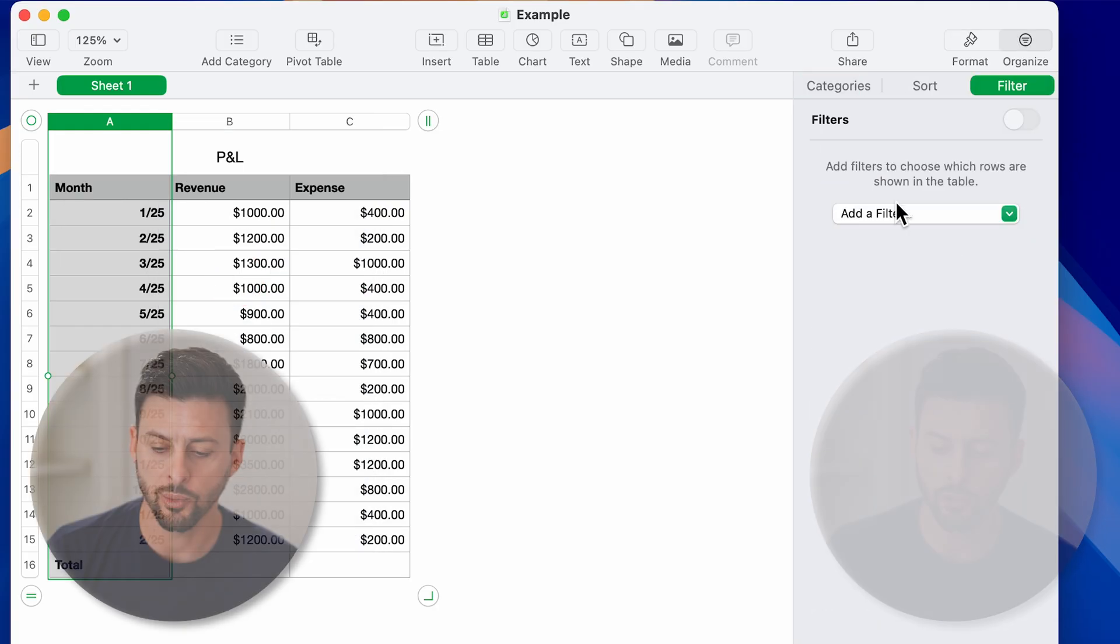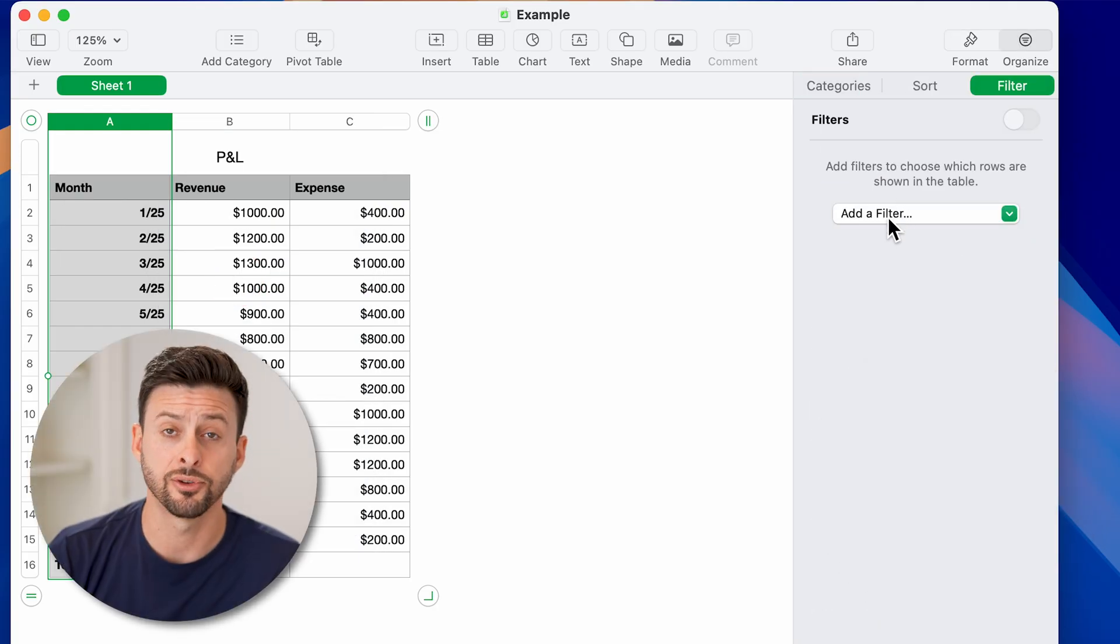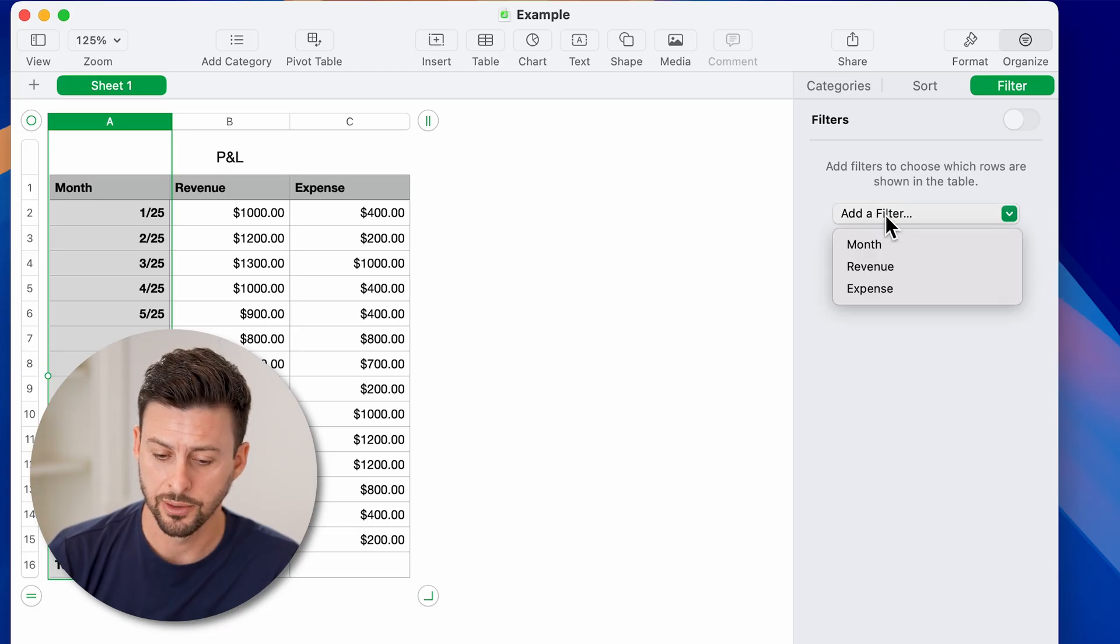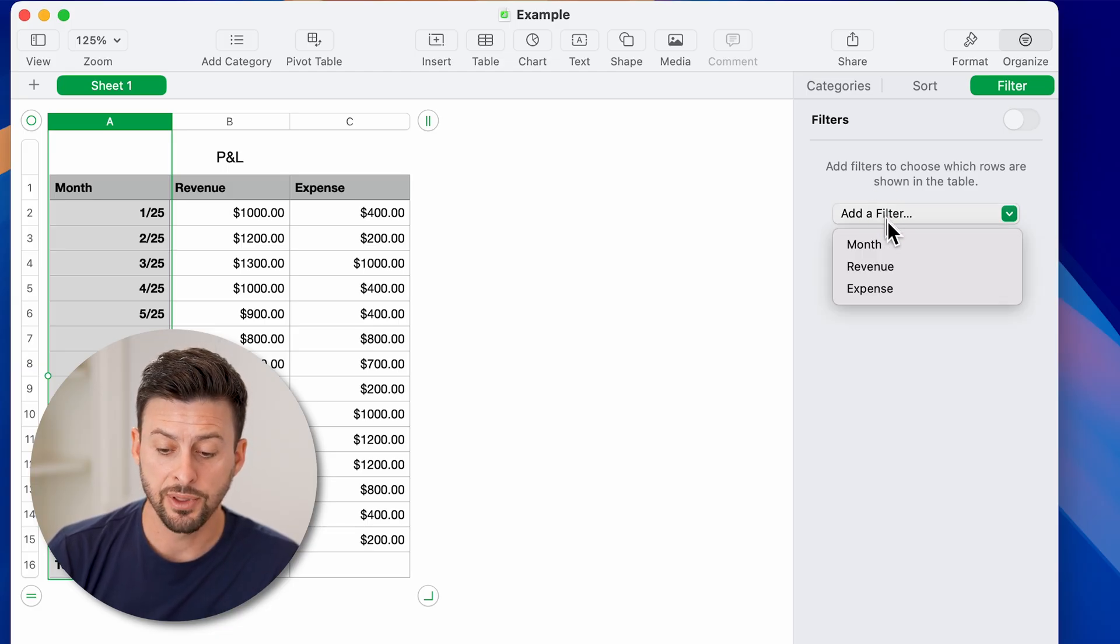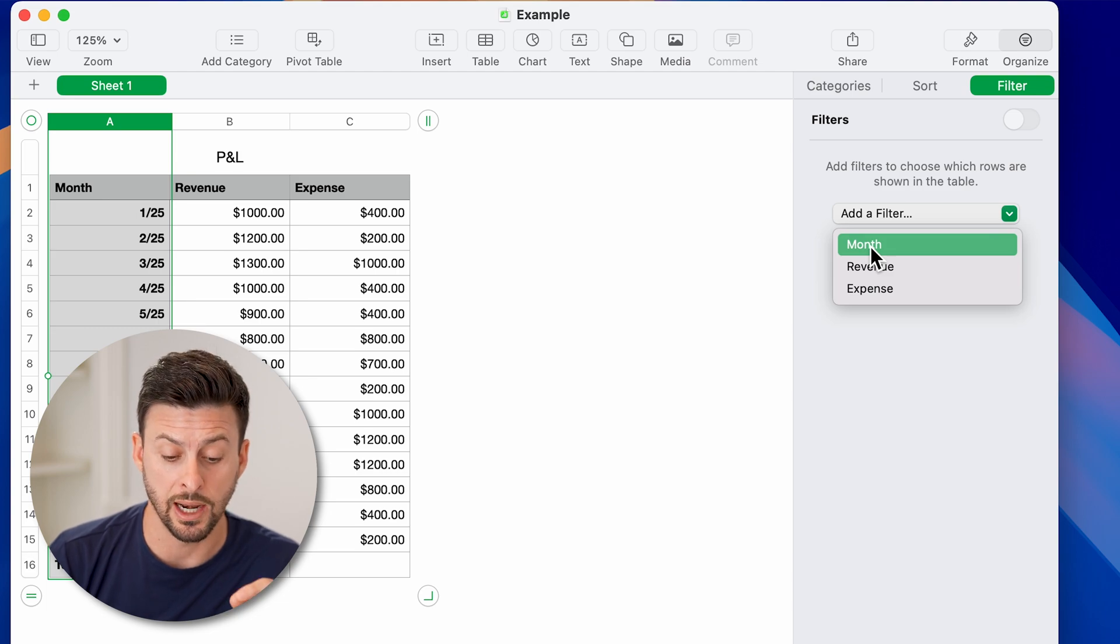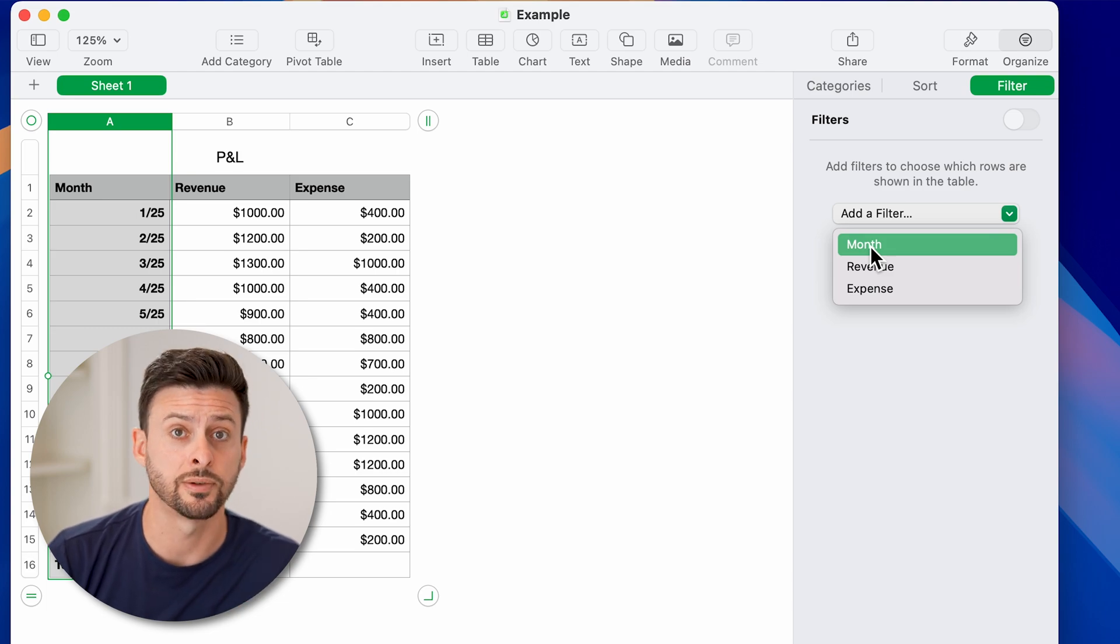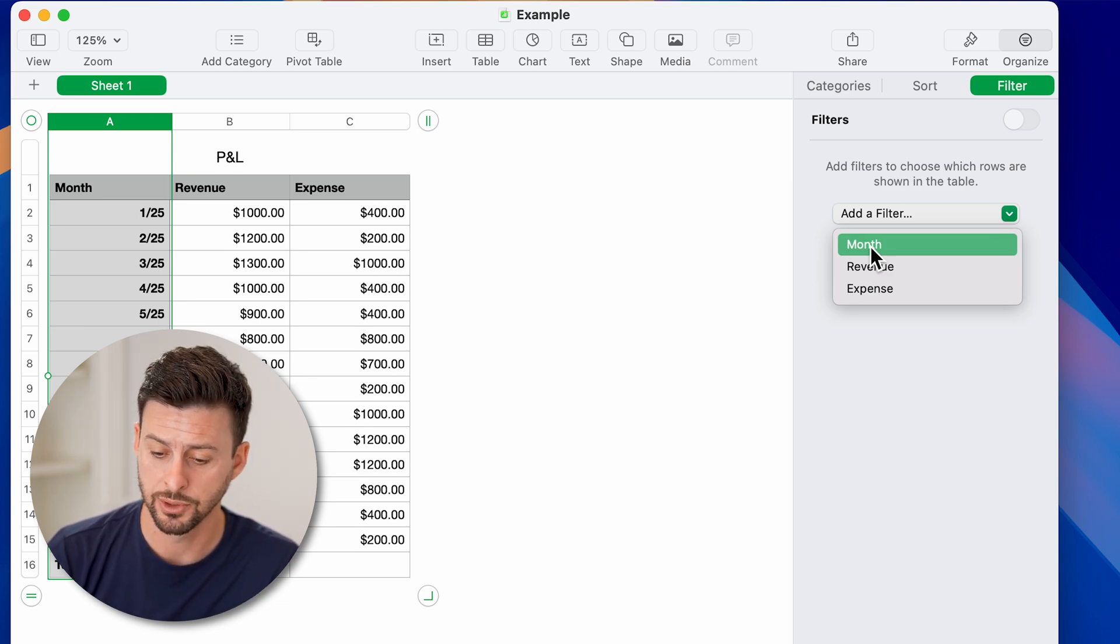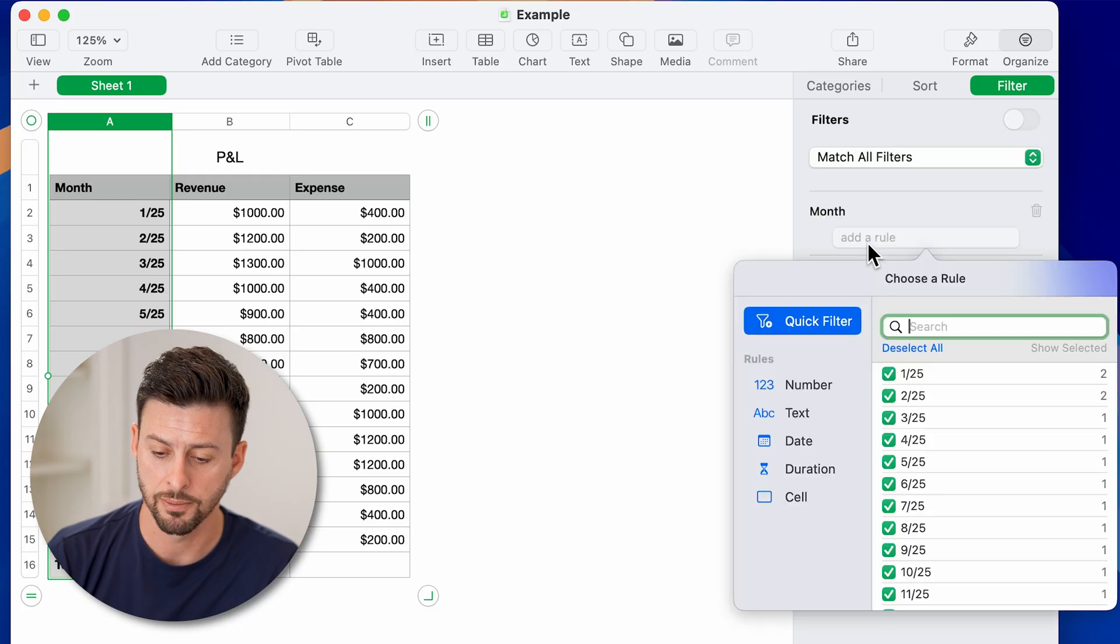From here, we're going to add a filter that will help us. So tap add a filter. For this case, I want to choose month because the duplicate I want to search for is in the month field. So tap month.